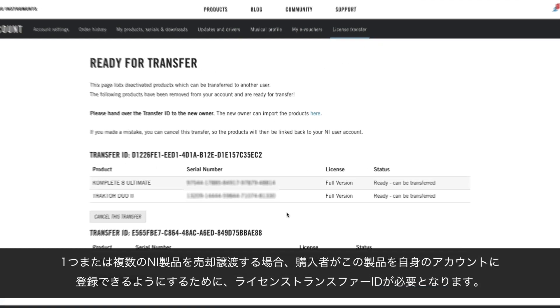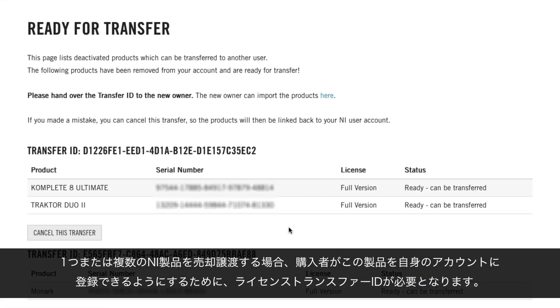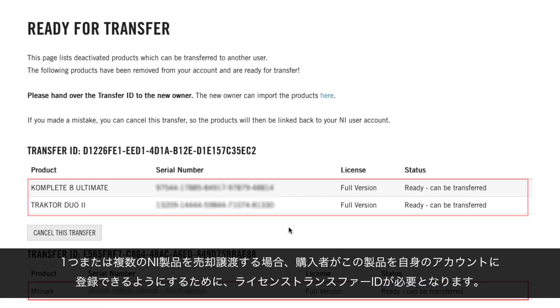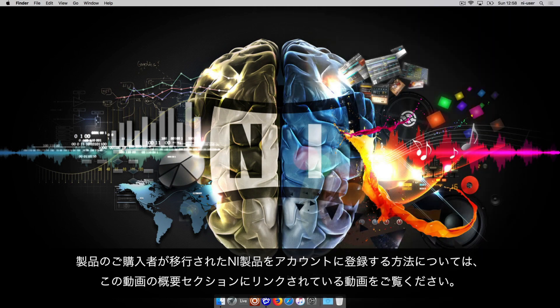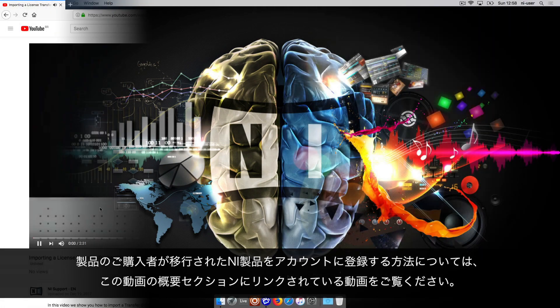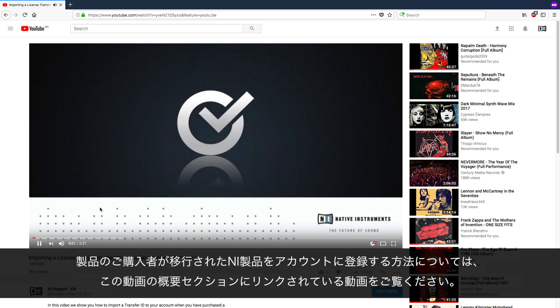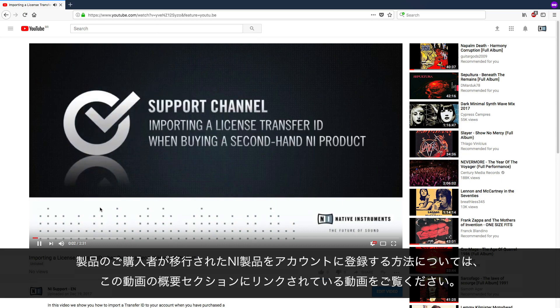A license transfer ID is needed if you want to sell one or more Native Instruments products so the buyer can register this product to his or her user account. If you're a buyer and want to register a transferred Native Instruments product to your account, please watch the video Importing a License Transfer ID linked in the About section of this video.